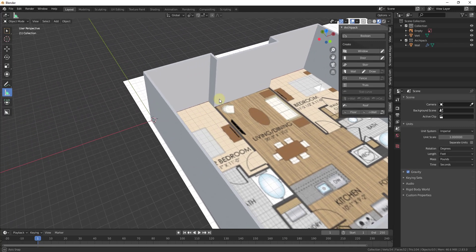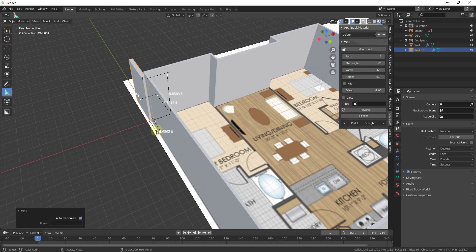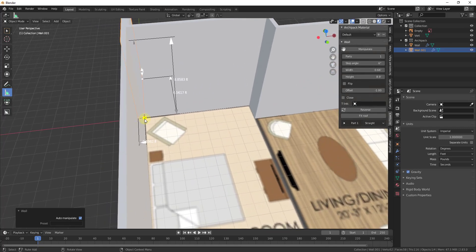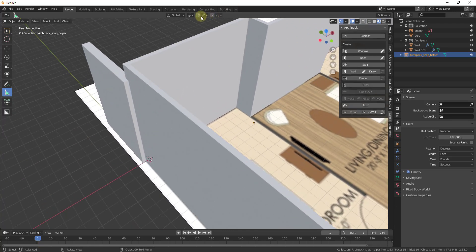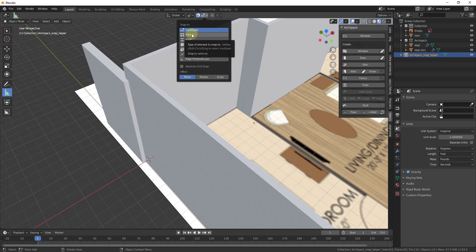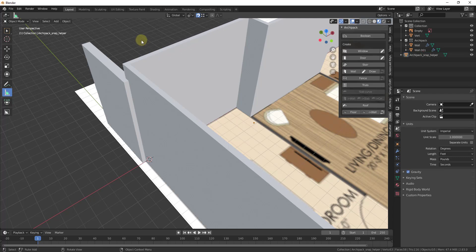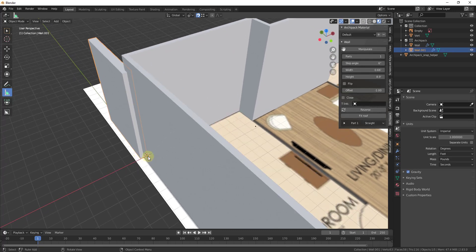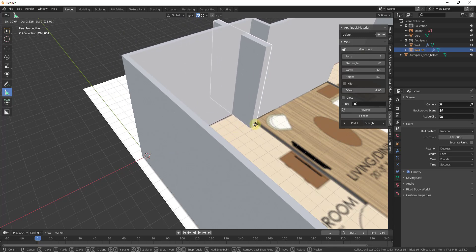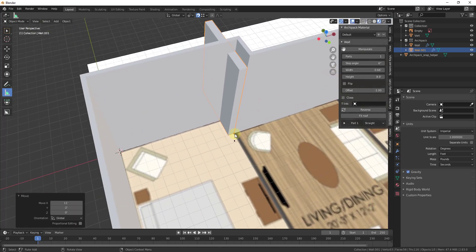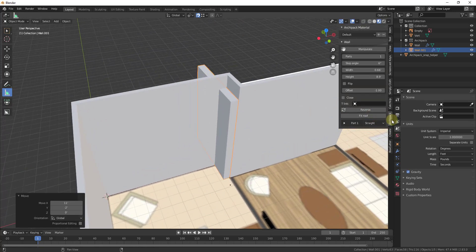Now let's add interior walls — the process is similar to the exterior walls. Do Shift+A and add a wall. Before moving it, I want to turn on snapping — click the snapping button and set it to Snap to Vertex. With vertex snapping on, I can tap G to move the wall, and the pivot point will snap to an existing wall vertex, allowing me to precisely align the corner of the new interior wall with the existing structure.